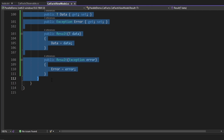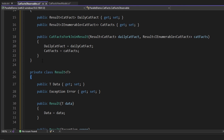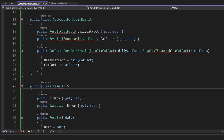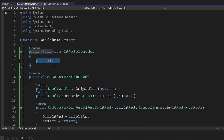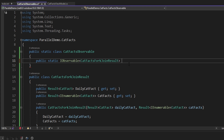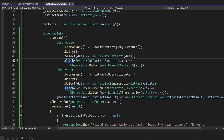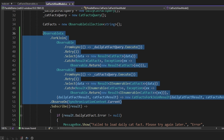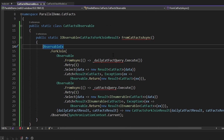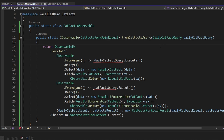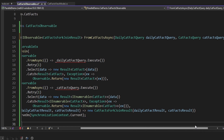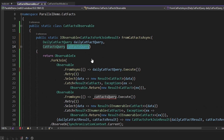Move over all of our helper result objects into our CatFactsObservable file, and make each of these helper classes public since we reference them in our view model. On our CatFactsObservable, define a static method that'll return an IObservable for our CatFactsForkJoinResult — we'll call this FromCatFactsAsync. In our CatFactsViewModel, copy everything before Subscribe starting with ObservableX, and we'll copy that into our FromCatFactsAsync method as its return value. Add parameters for the daily cat fact query and the cat facts query, and reference those queries from our observables.